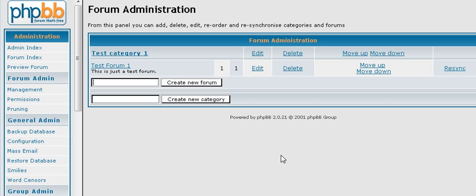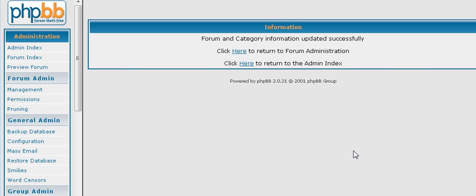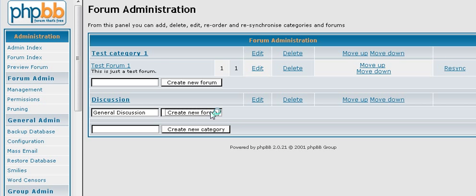So the first one we are going to have is we will just call it General Discussion. Actually we should create, we don't want to put that in that category. So we are going to create a category first and we will call it Category Discussion. So we create the category. And then here we will put General Discussion. And create that.